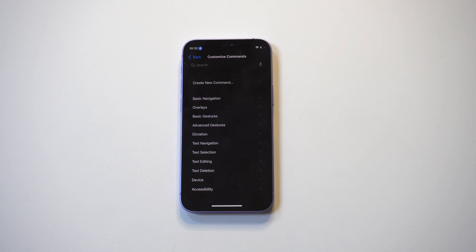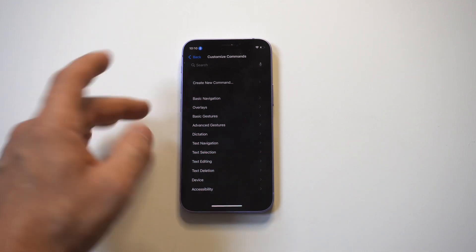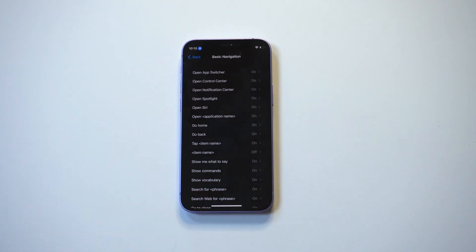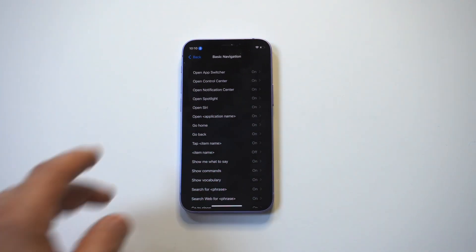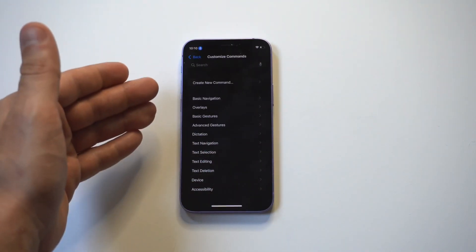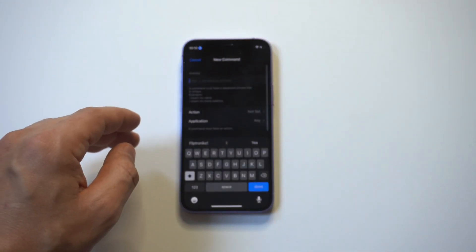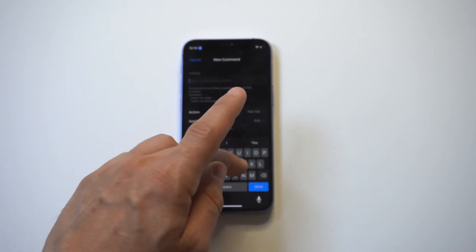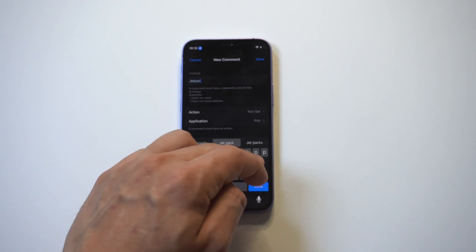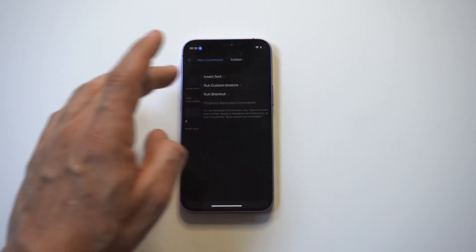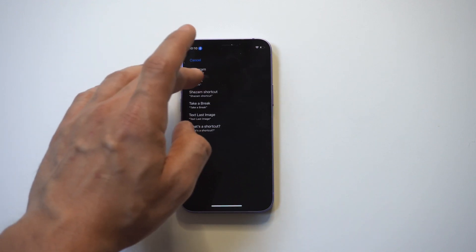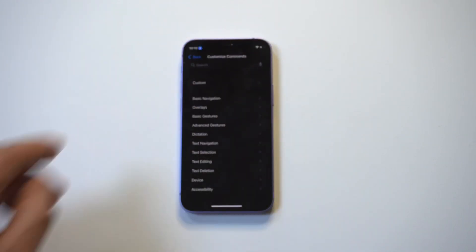Another cool thing you can do is create your own command. We're going to create one to open up Jetpack Joyride Plus because I absolutely love the game. So we're going to click 'Create Command' and I'm just going to name the command 'Jetpack.' You will need to use Apple Shortcuts in order to get this working, but it's very easy — it's just another cool way to create custom commands. We're going to choose our shortcut, which is the Jetpack shortcut, and save it.